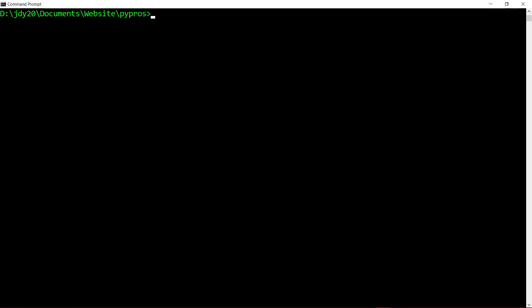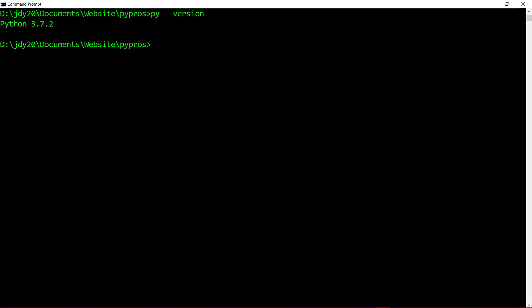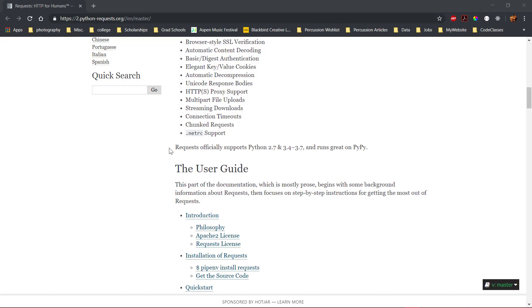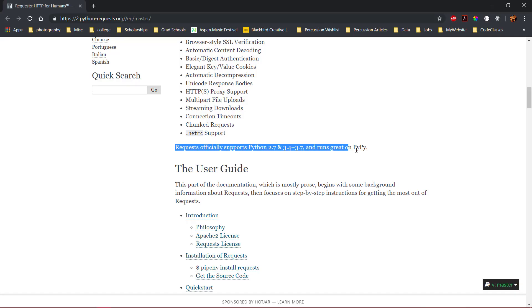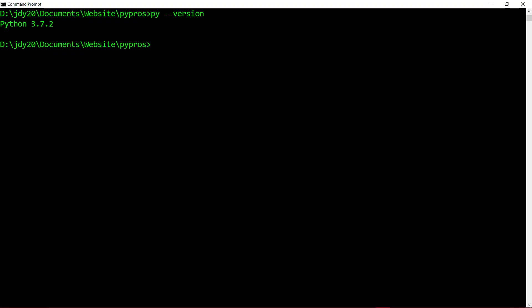We will start by checking the version of Python we have installed by typing py --version in the console. The requests library supports Python 2.7 and Python 3.4 and up. Next, ensure you have pip installed by typing pip --version.